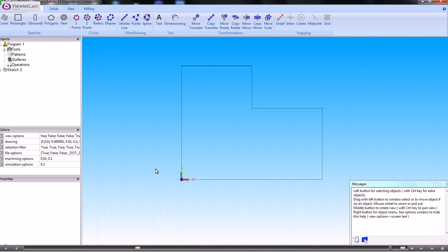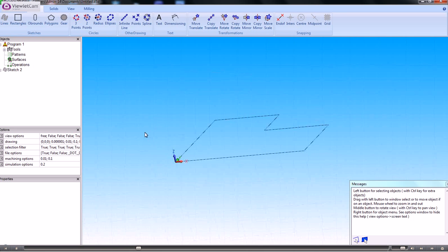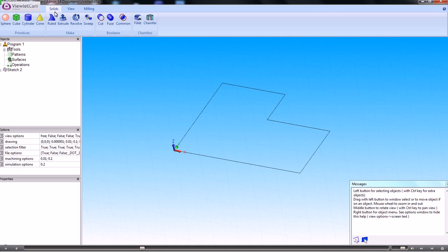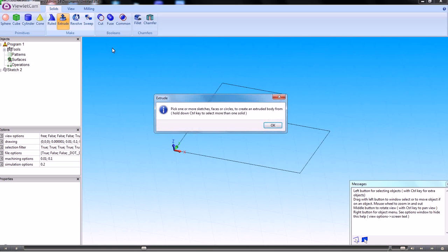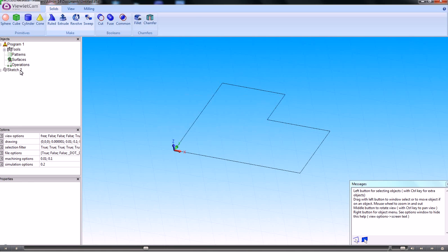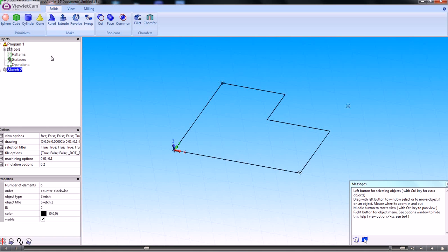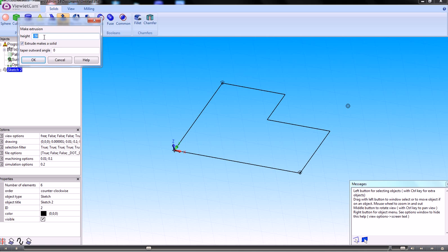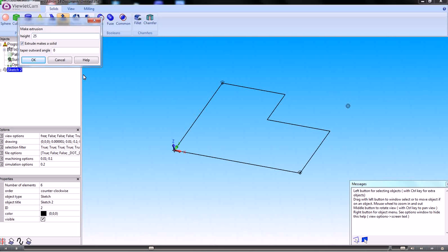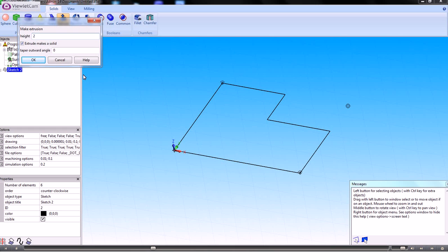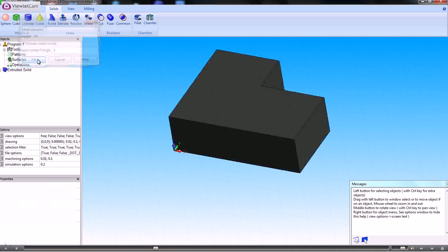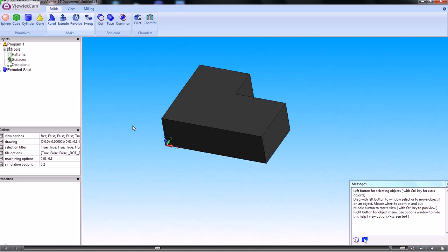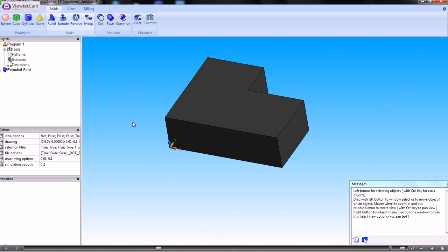If we want to turn that into a solid then we can do. We can go to solids, extrude, take a sketch and extrude it. And then give it the size. Let's make it say 15mm. OK. So that's created the basic block.